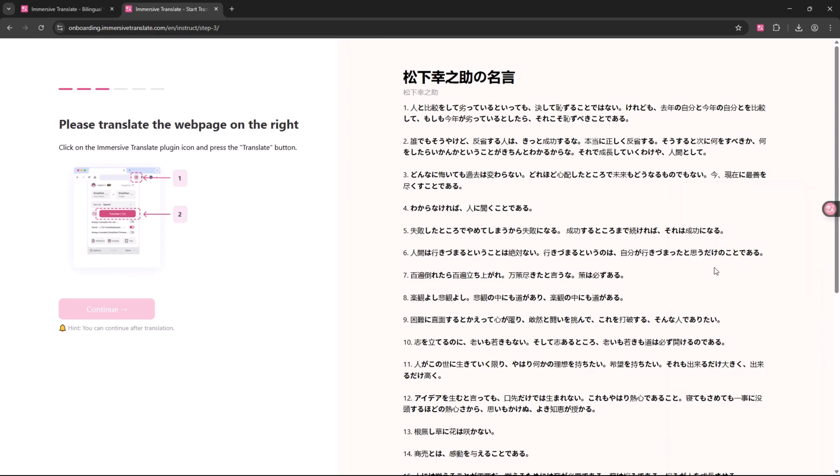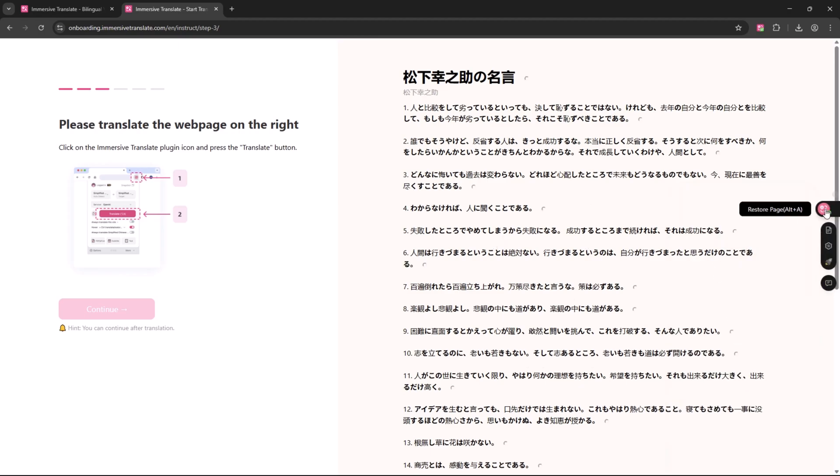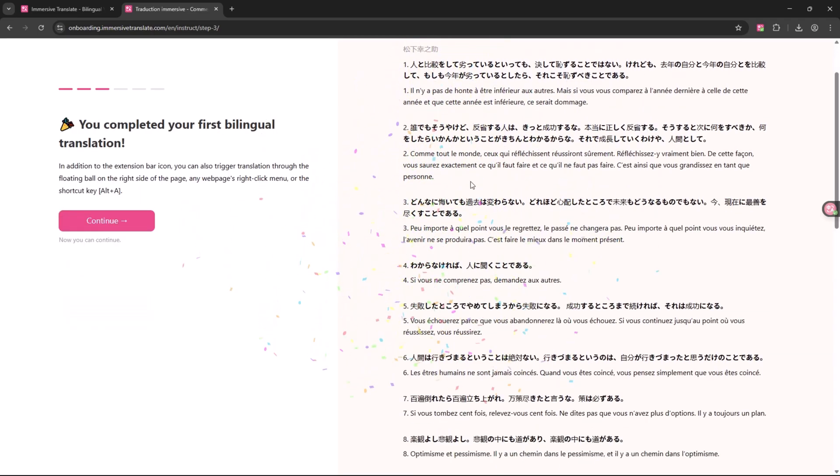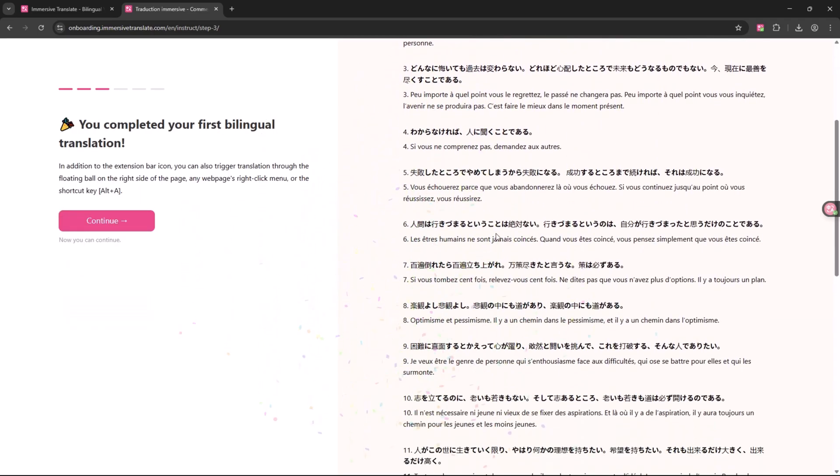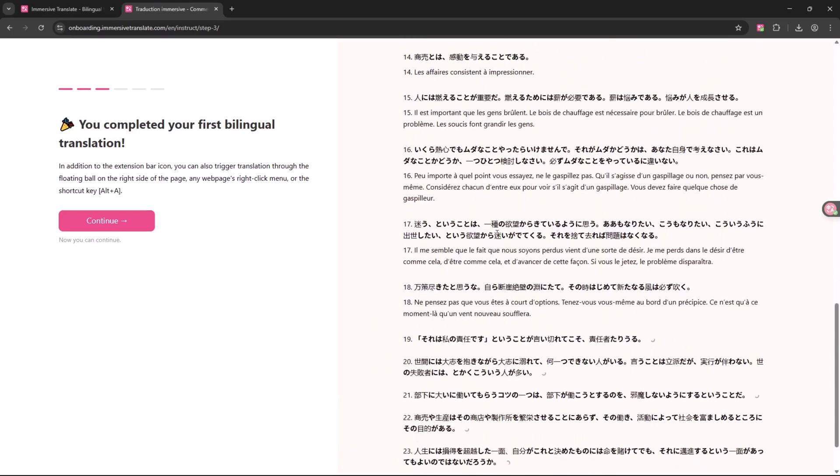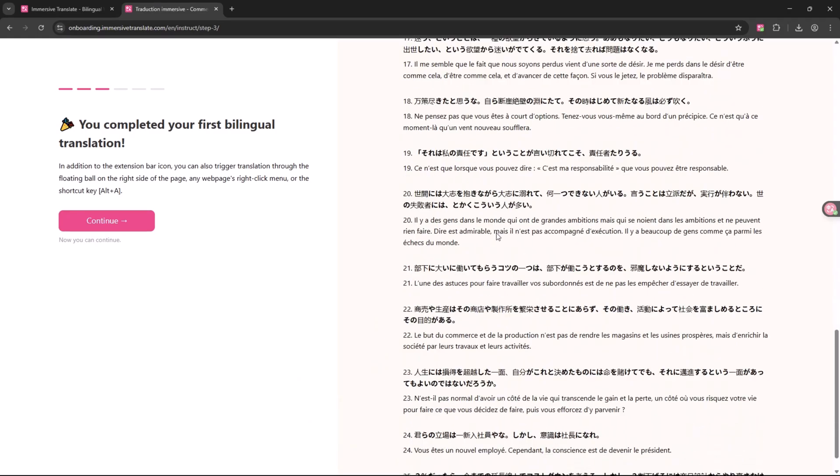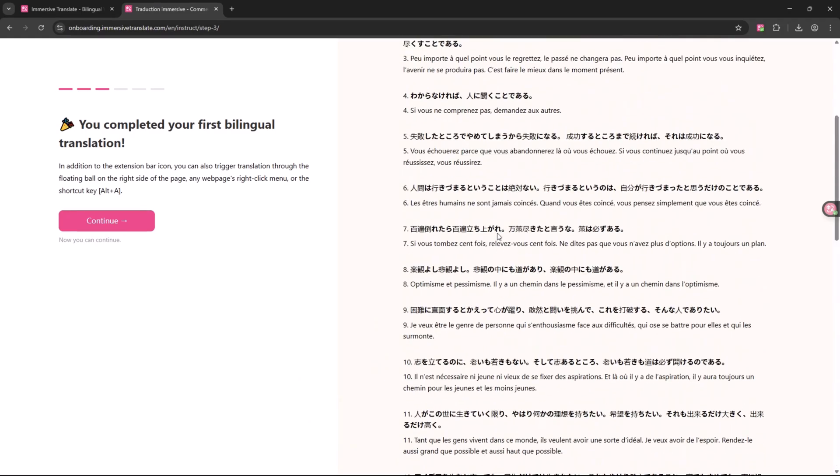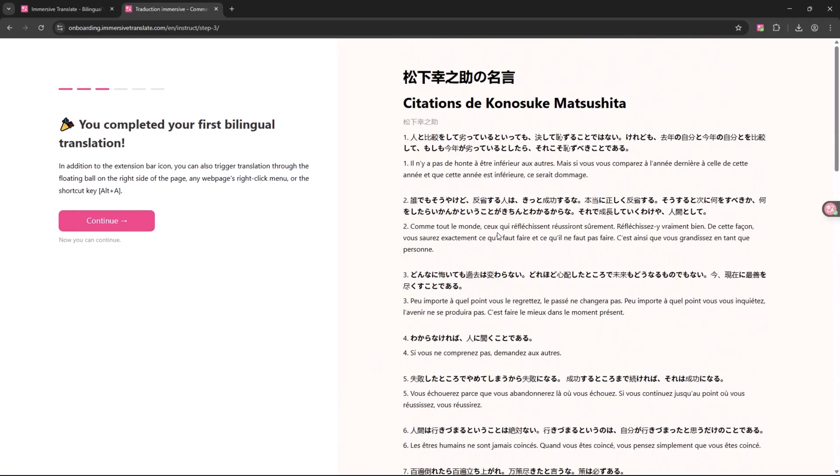Unlike some tools that require manual copy pasting, Immersive Translate works directly on the page, saving time and effort. It's open source, regularly improved, and gives you flexibility without needing third-party accounts.